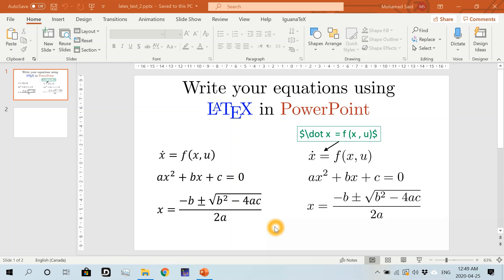Hello again everyone. In this video I'll show you some tips to be more efficient with IguanaTex. I assume that you have watched the first part of this video series already.